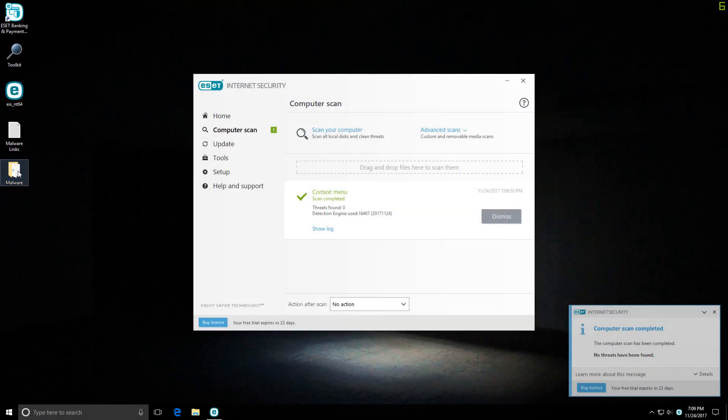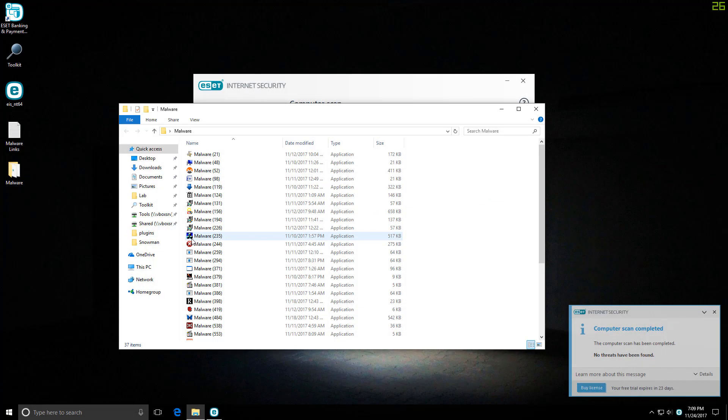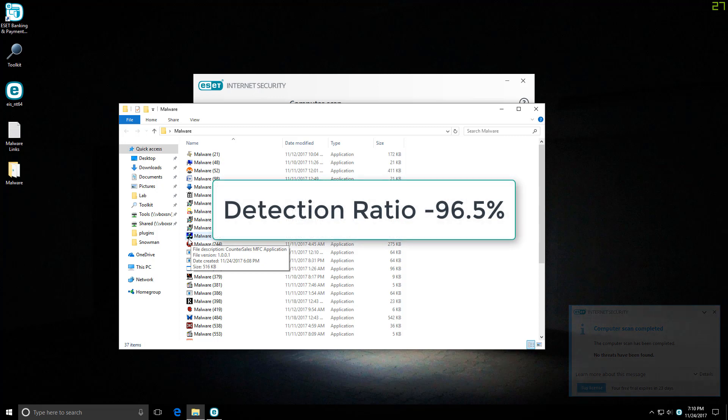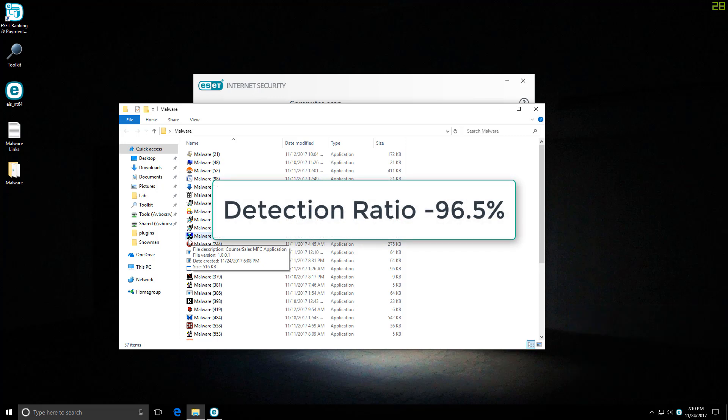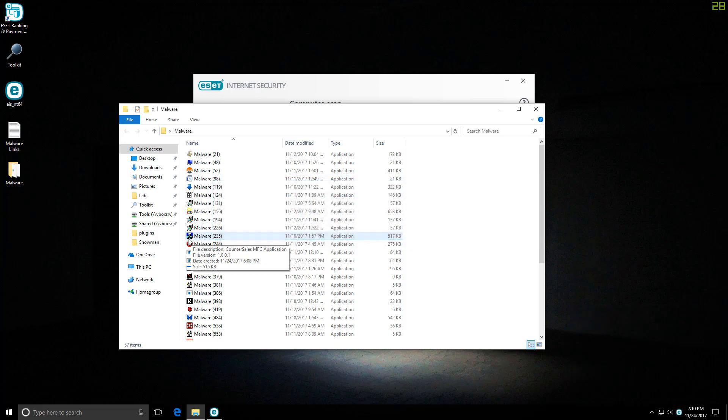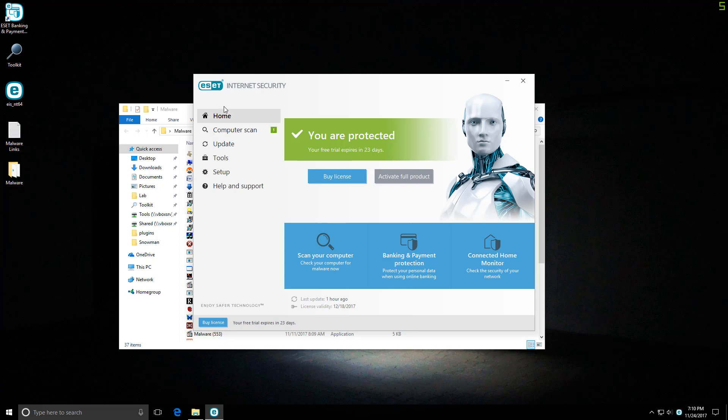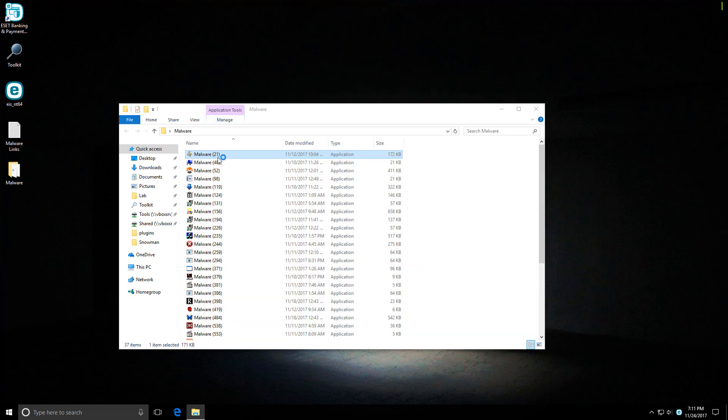Although the scan took a really long time, it seems they've done an amazing job because we only have 37 items left over here now, which translates to a detection ratio of 96.5%. And that is a very impressive detection for these files. These are about a few days to a week old, but keep in mind that's not where our test ends. We still have to run these files and see if ESET can still protect us against unknown threats.